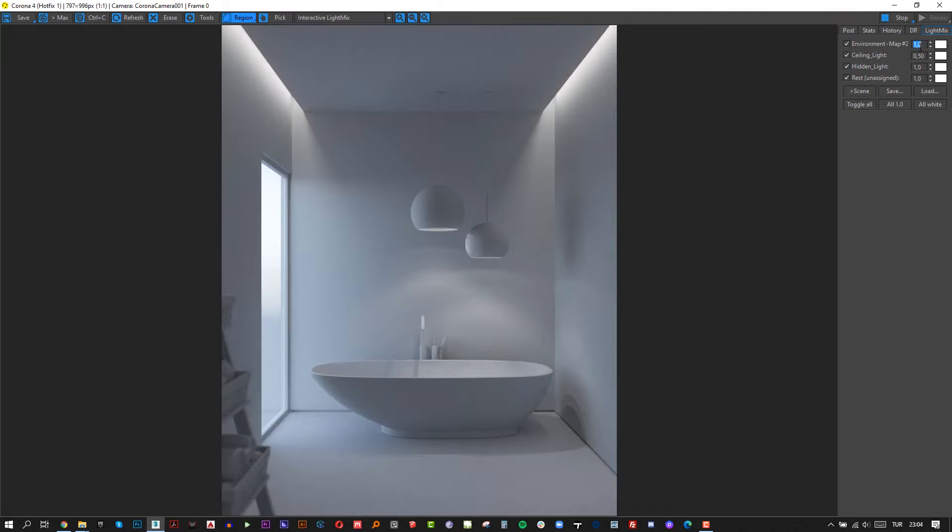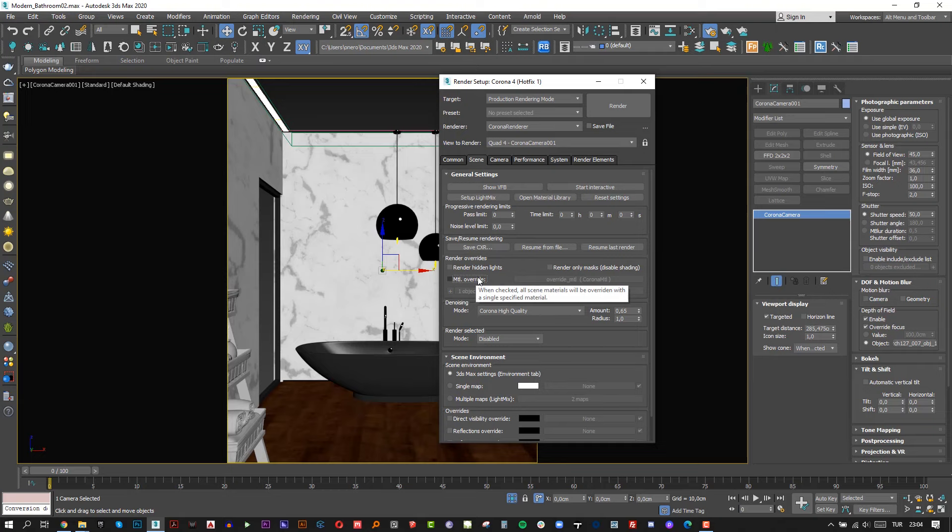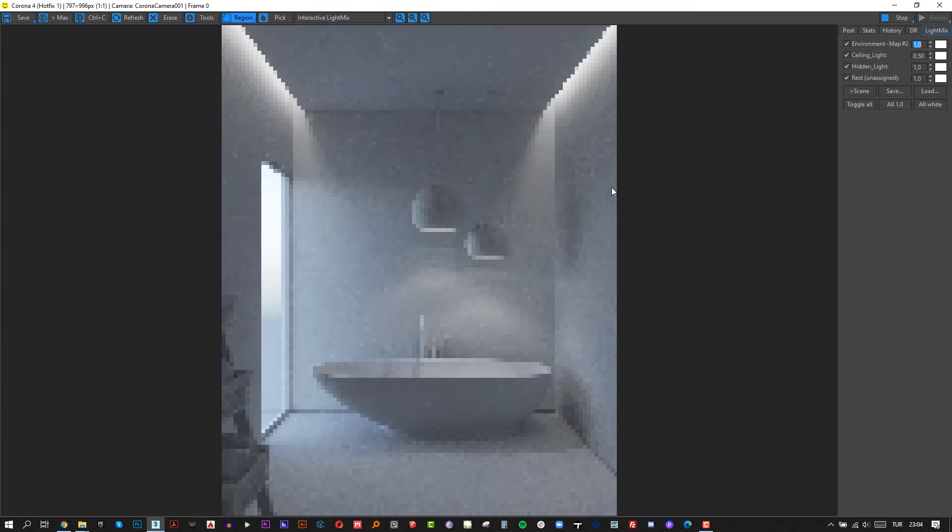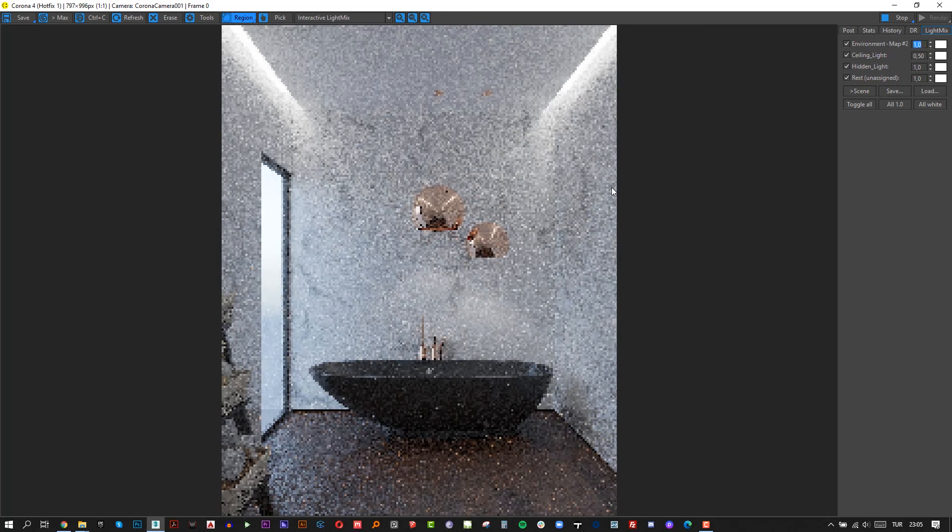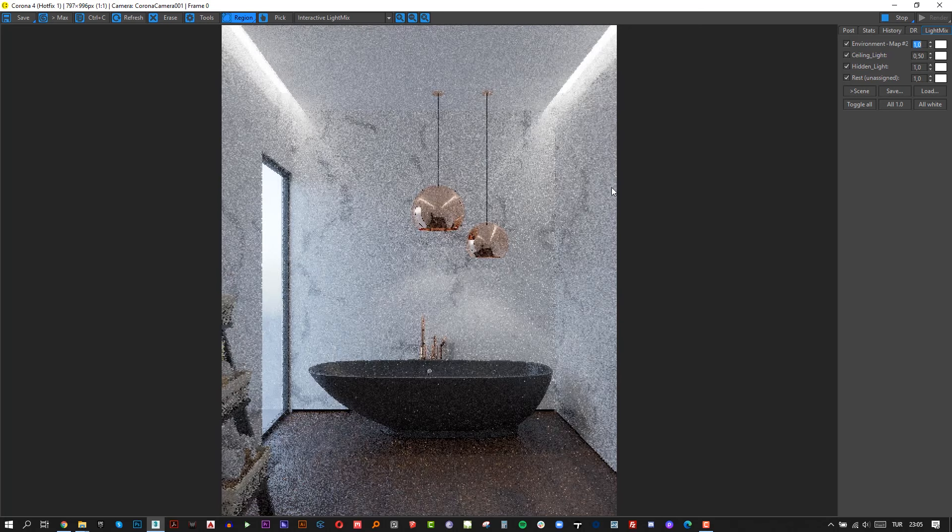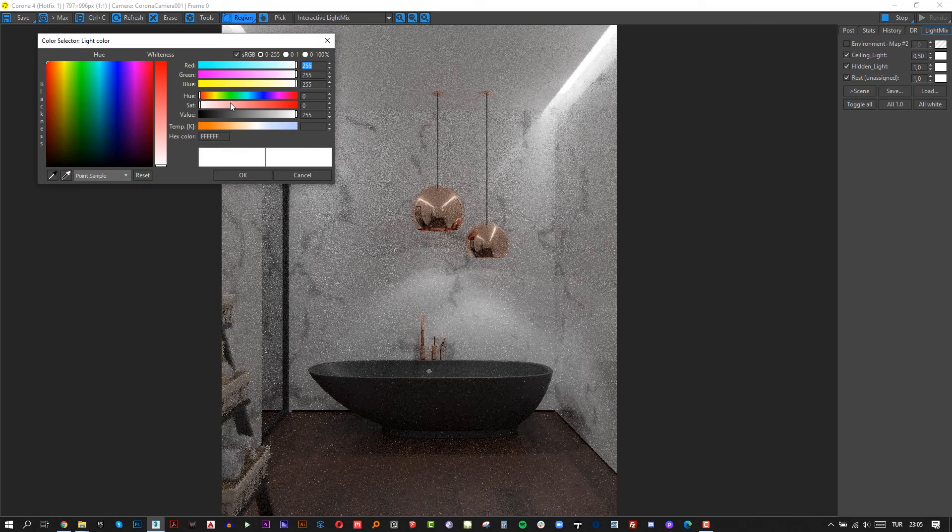Now uncheck the overwrite material and see our final render. Simply click overwrite material checkbox and start interactive again. Now you can make your final light settings from lightmix while rendering.